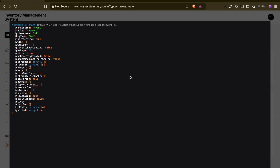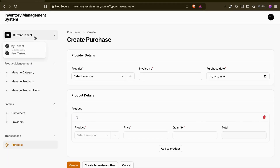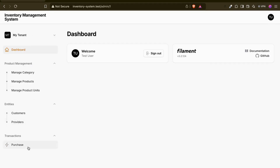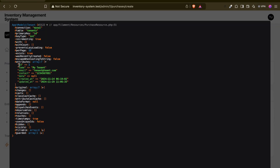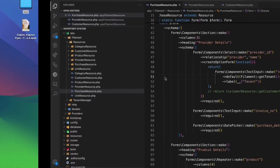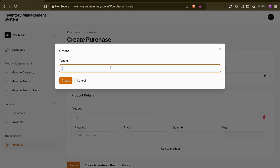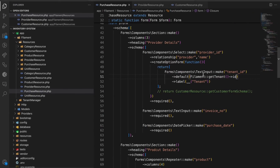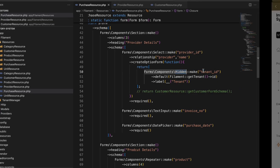What we need is the ID of that tenant, so I'll use `Filament::getTenant()->id`. After refreshing, we have the ID. But we don't want the user to see it, so we make it a hidden field. The form will now be hidden.